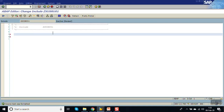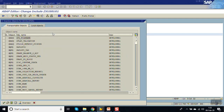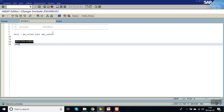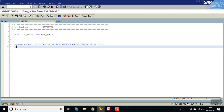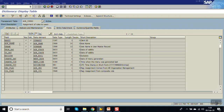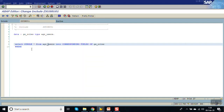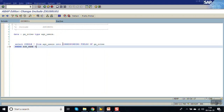As shown, the table is AGR_USERS, so declare one work area: GS_ROLES TYPE AGR_USERS. This will hold the role data. Now write a SELECT SINGLE for checking one role: SELECT SINGLE ALL FROM AGR_USERS INTO CORRESPONDING FIELDS OF GS_ROLES WHERE AGR_NAME equals the role Z_HRMS_ADMIN.